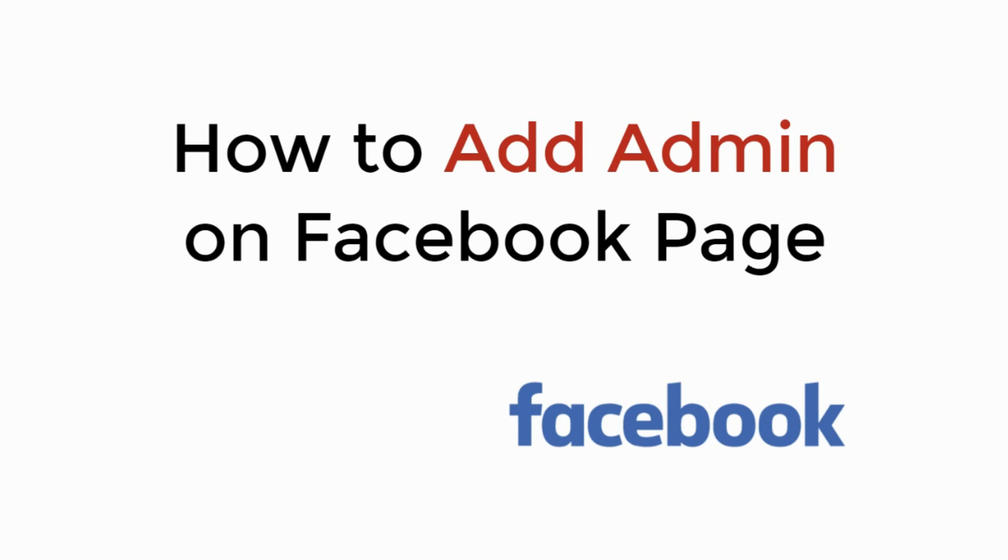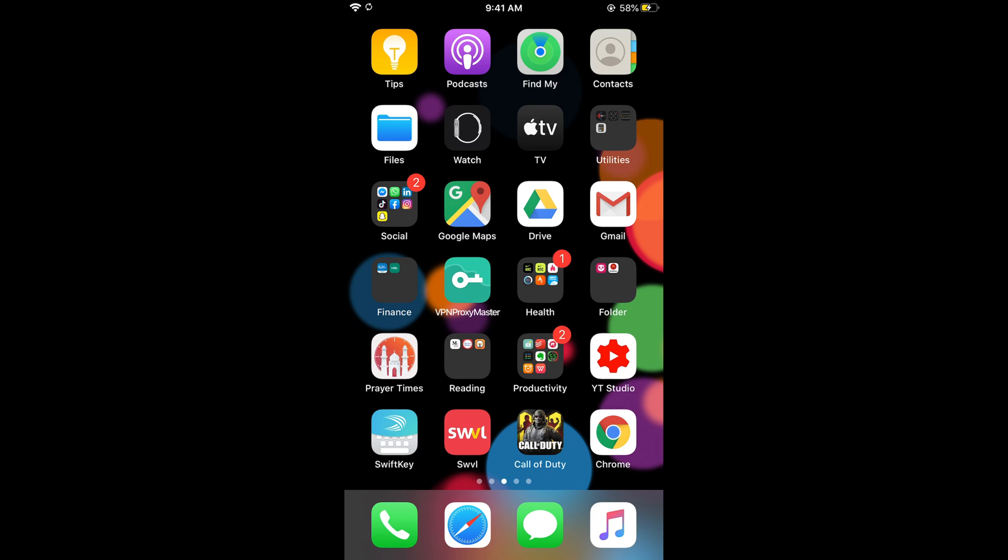In this video we will learn how to add admin on Facebook page. Let's begin. The process is same for Android as well as iOS devices so you don't need to worry if you are on Android.